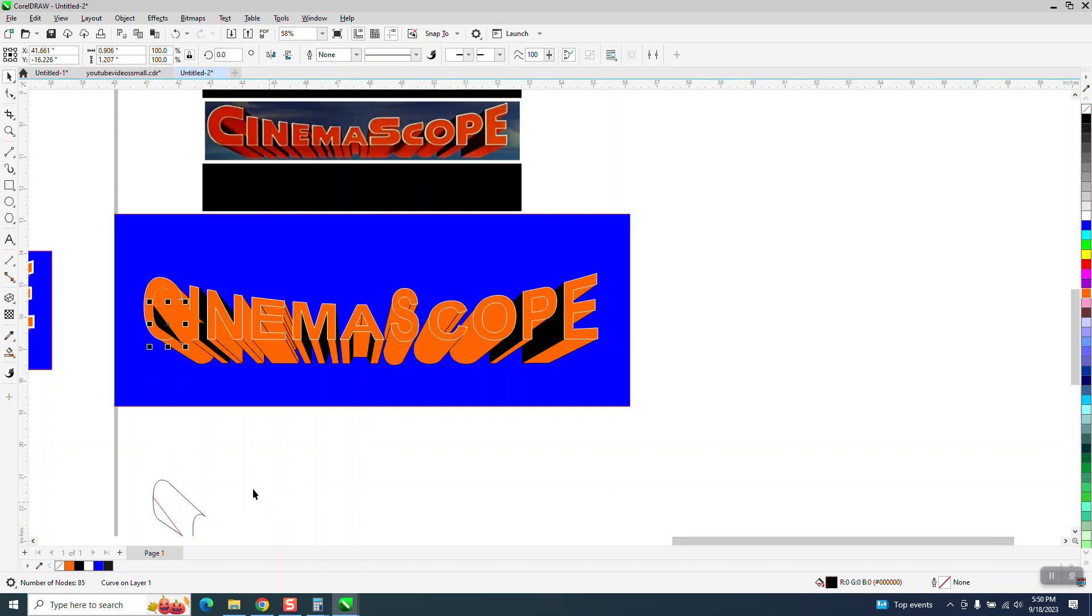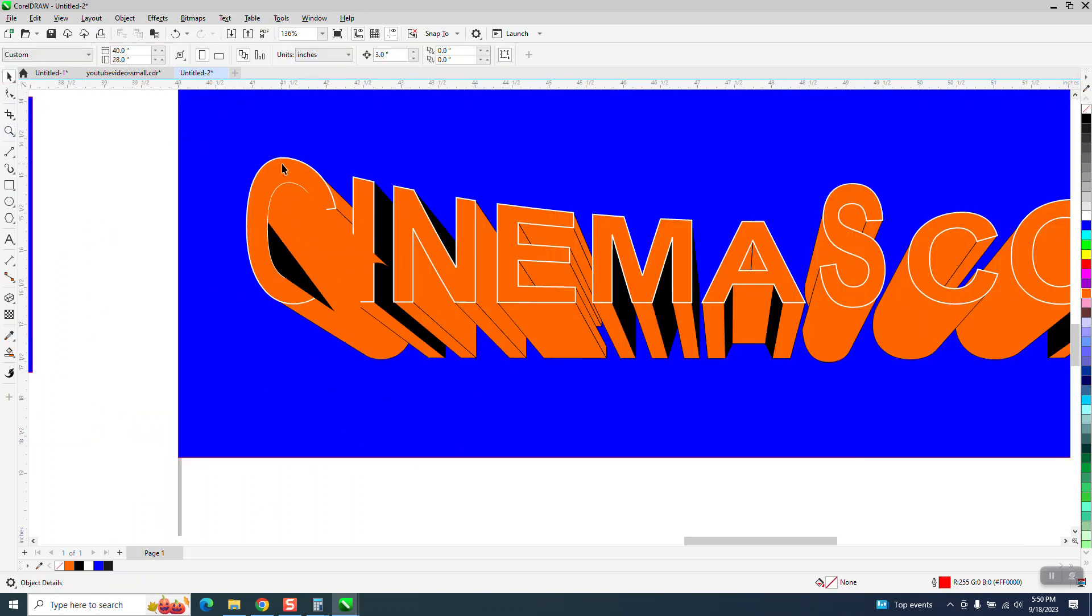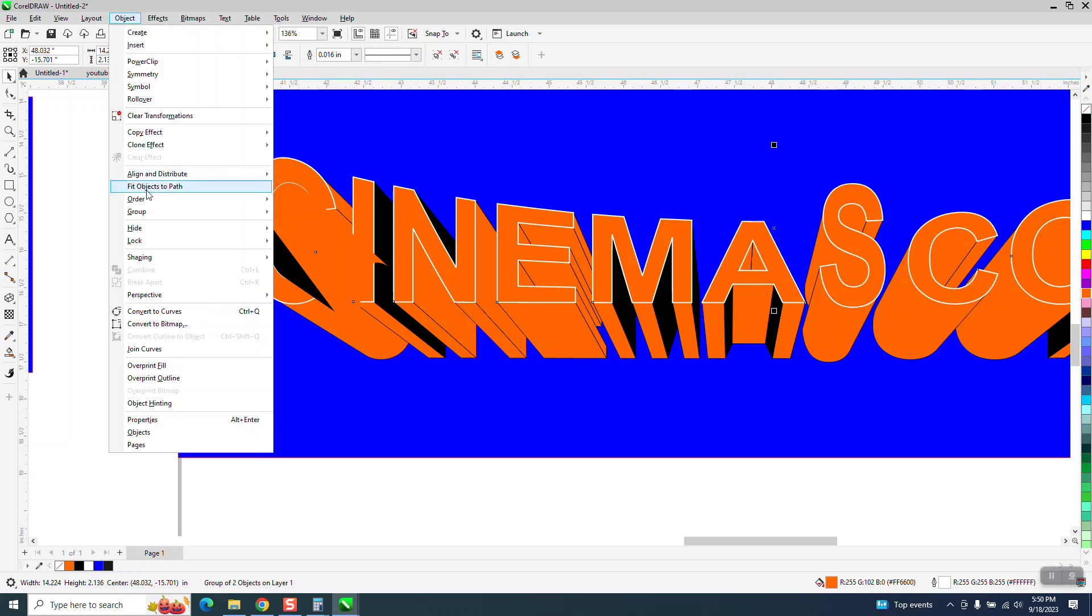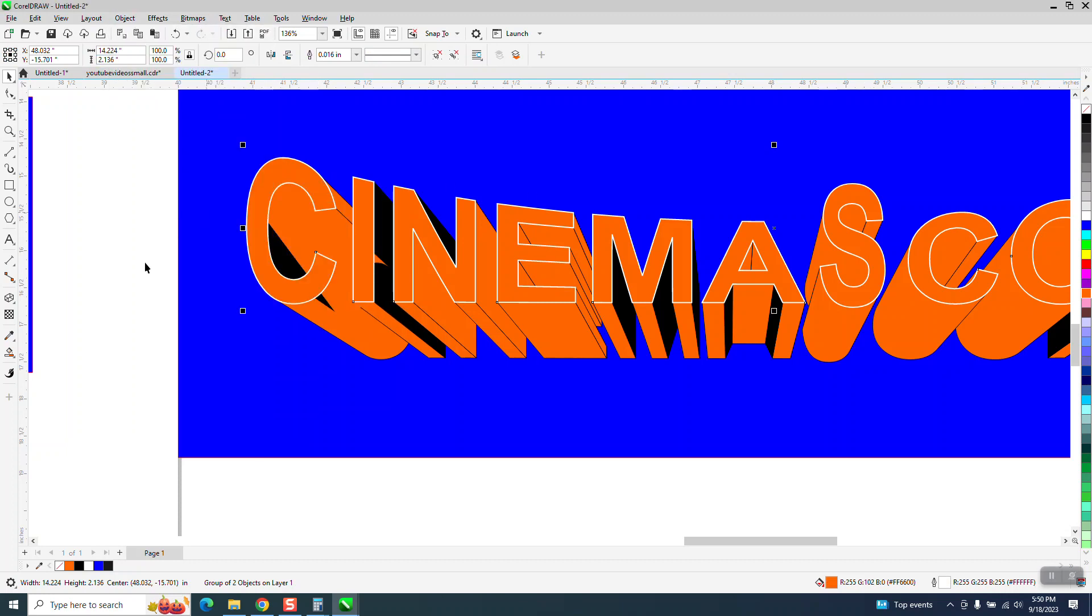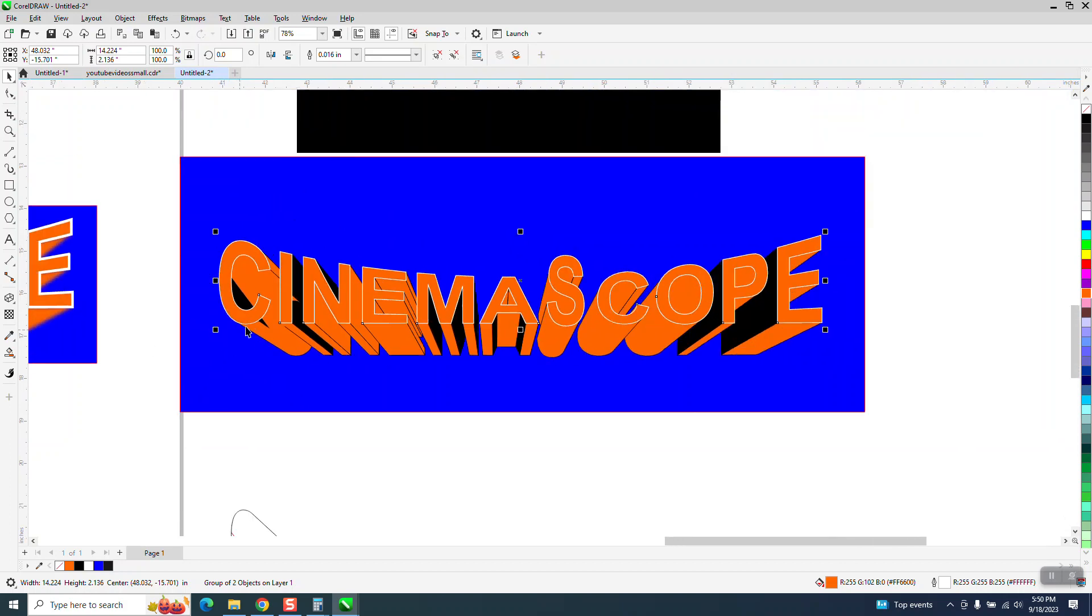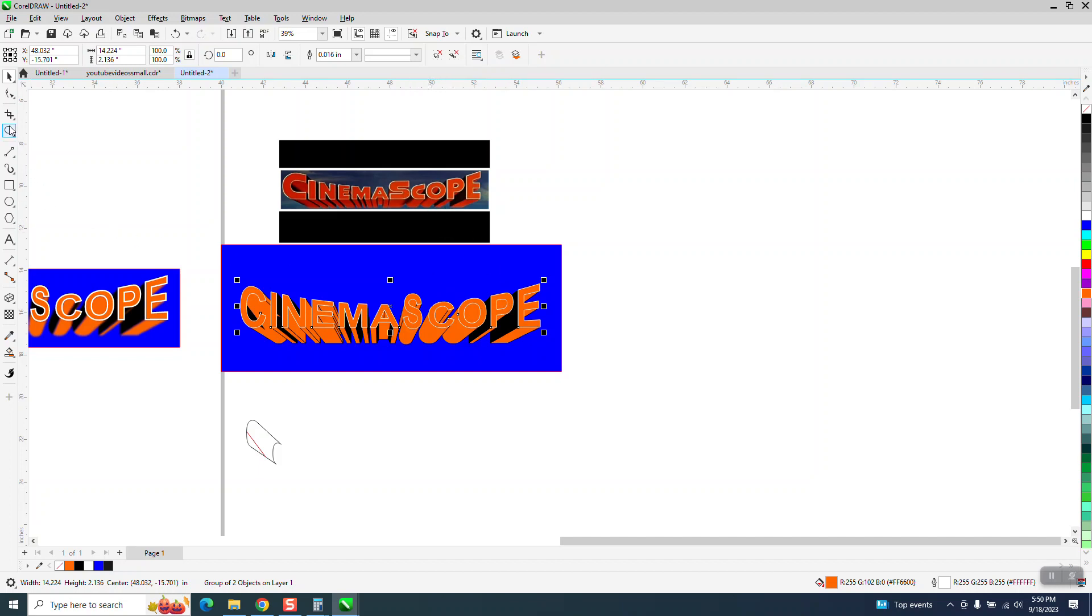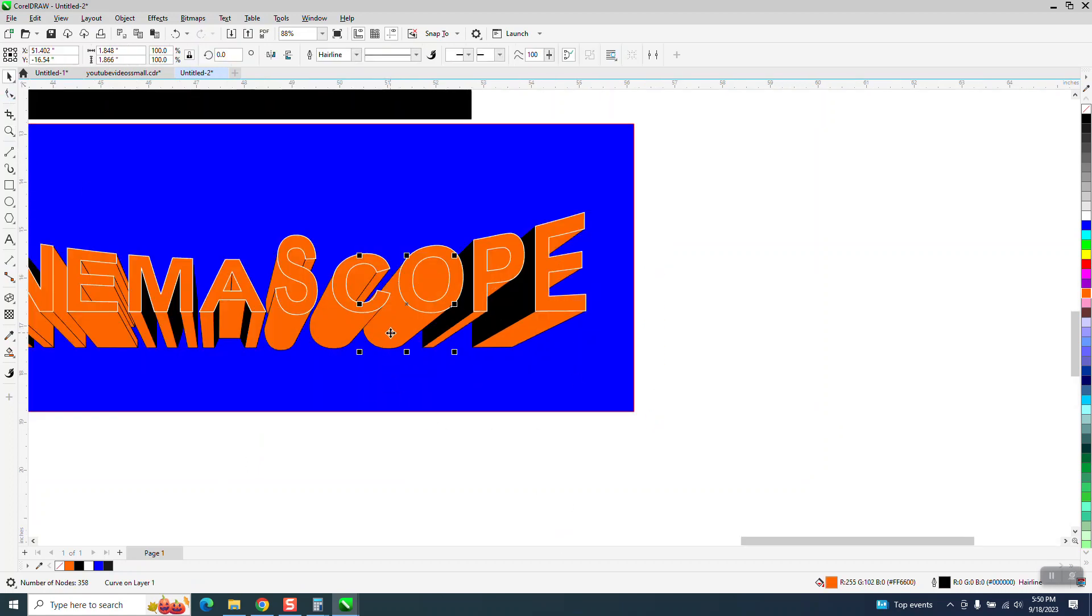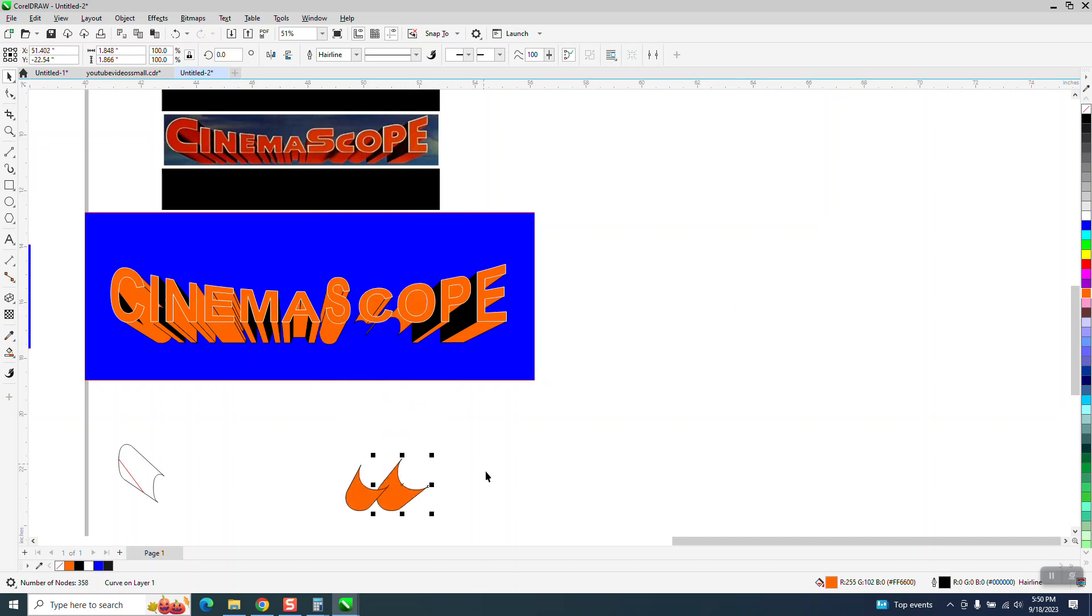And see, we've got a little bit of black. Now when you ever see that, those are new objects that are on top. So I need to grab my whole text and go up to Object Order Front of Page. Now that doesn't look real good with the C, but you see where I'm going with this. Okay, we'll do two more letters. We're going to do the O and the C. They're kind of the same.